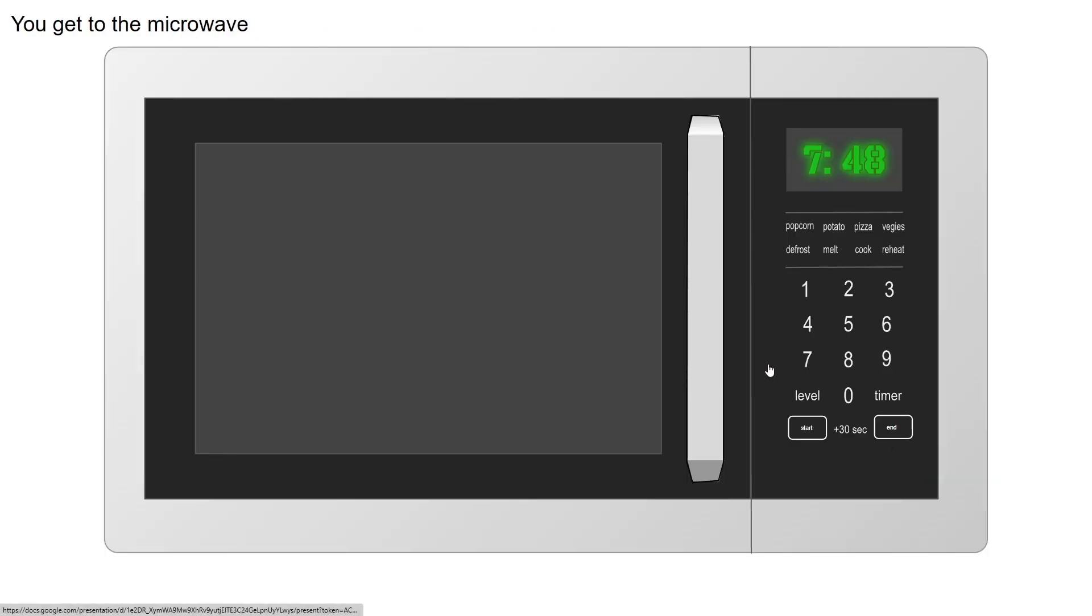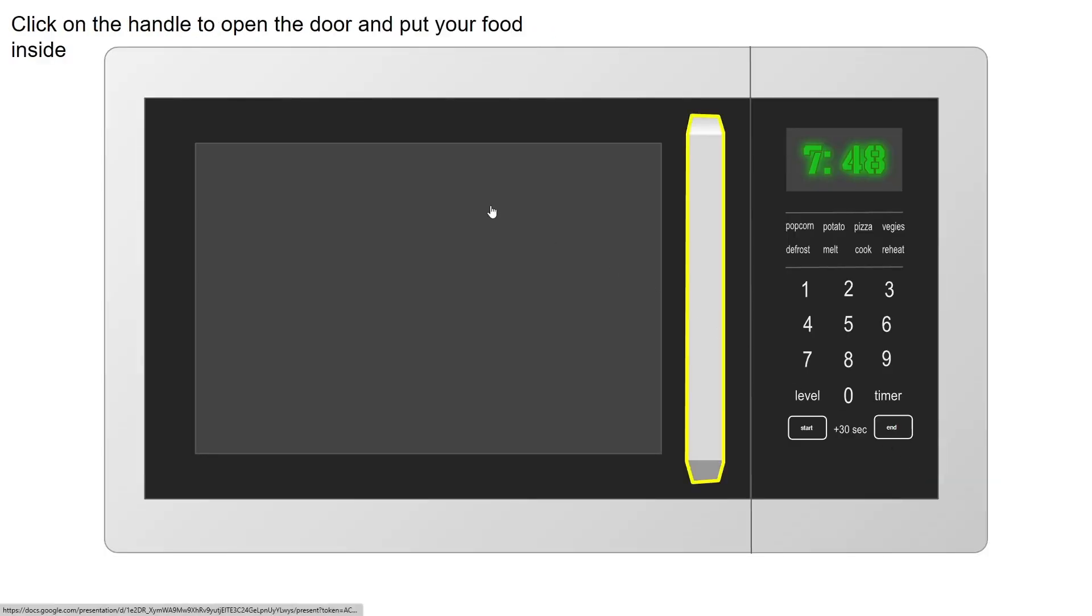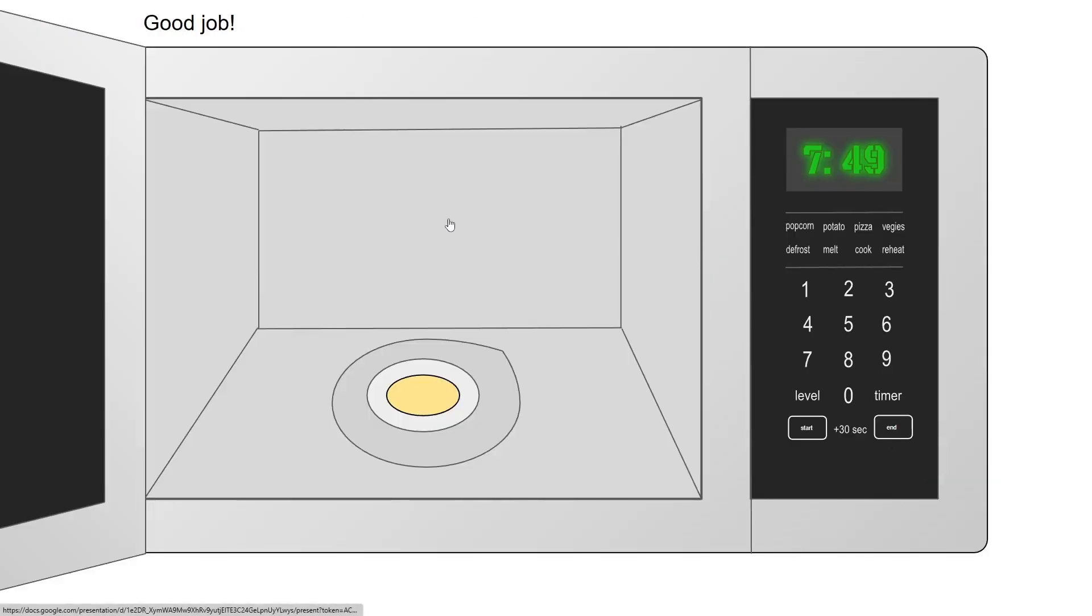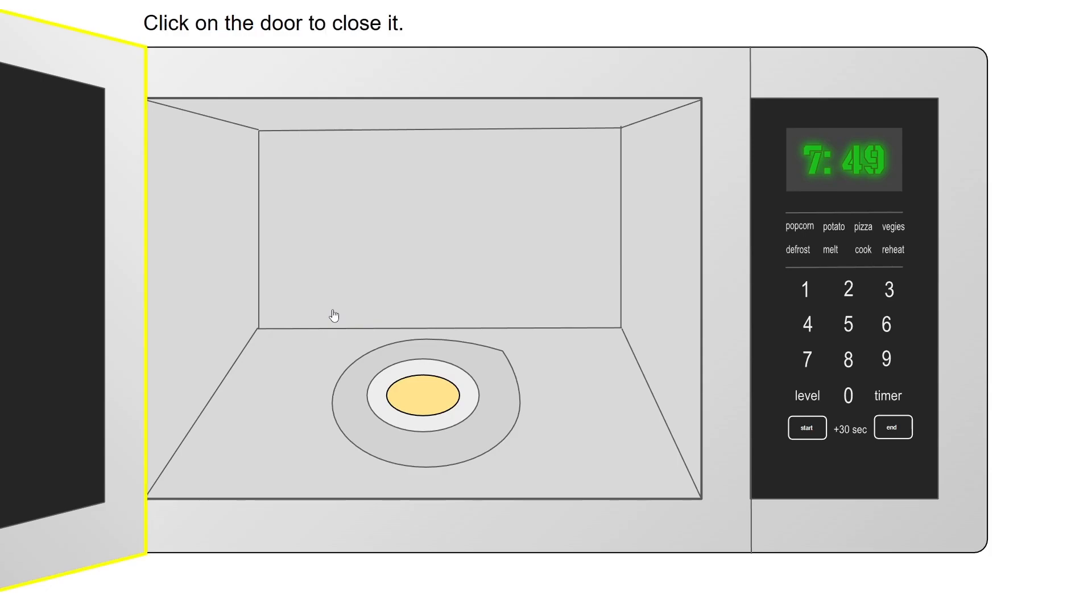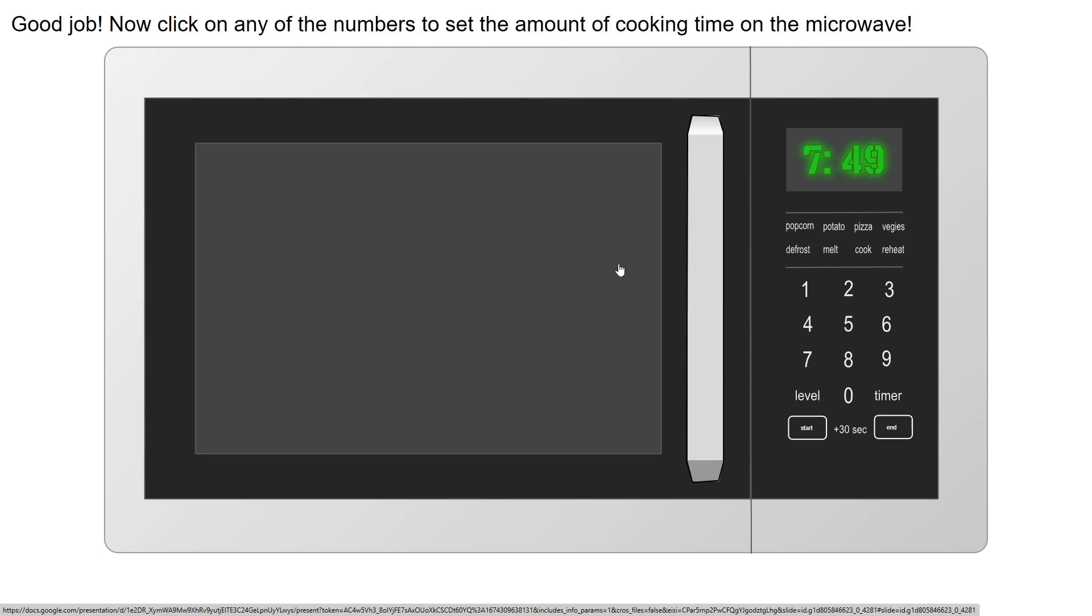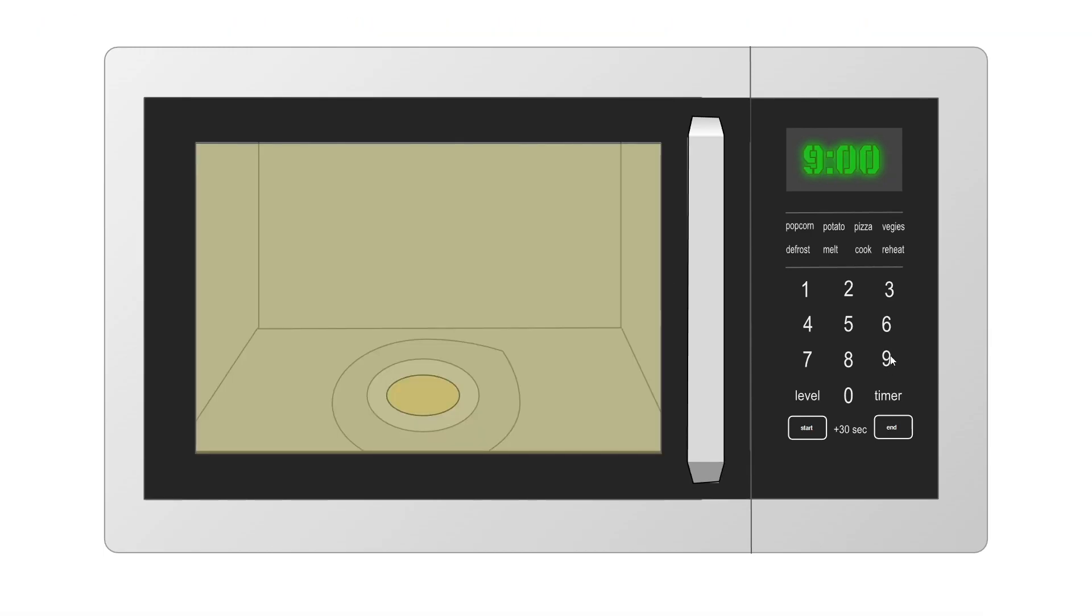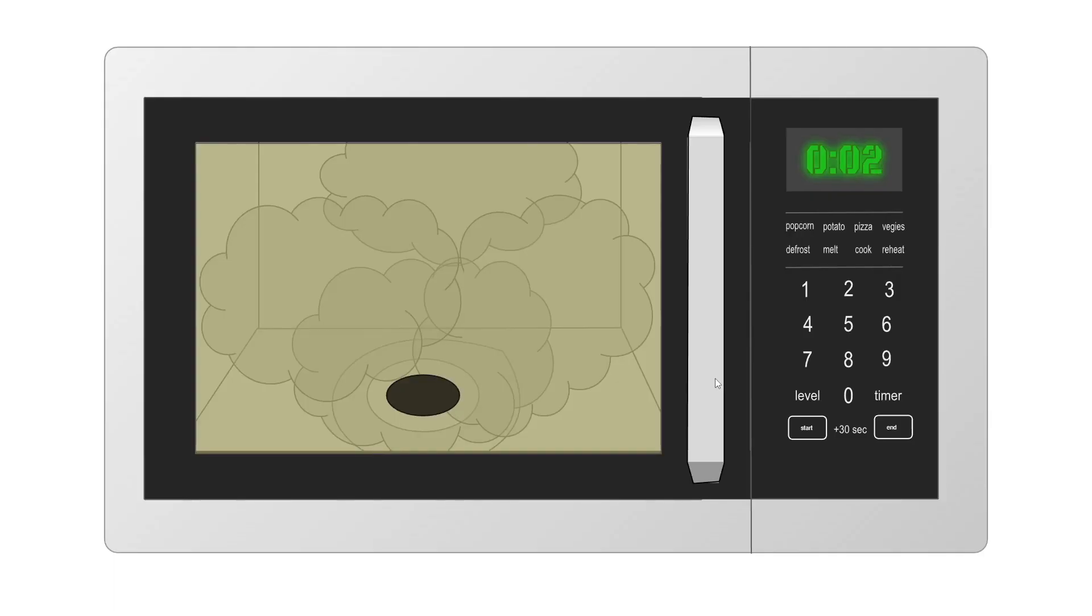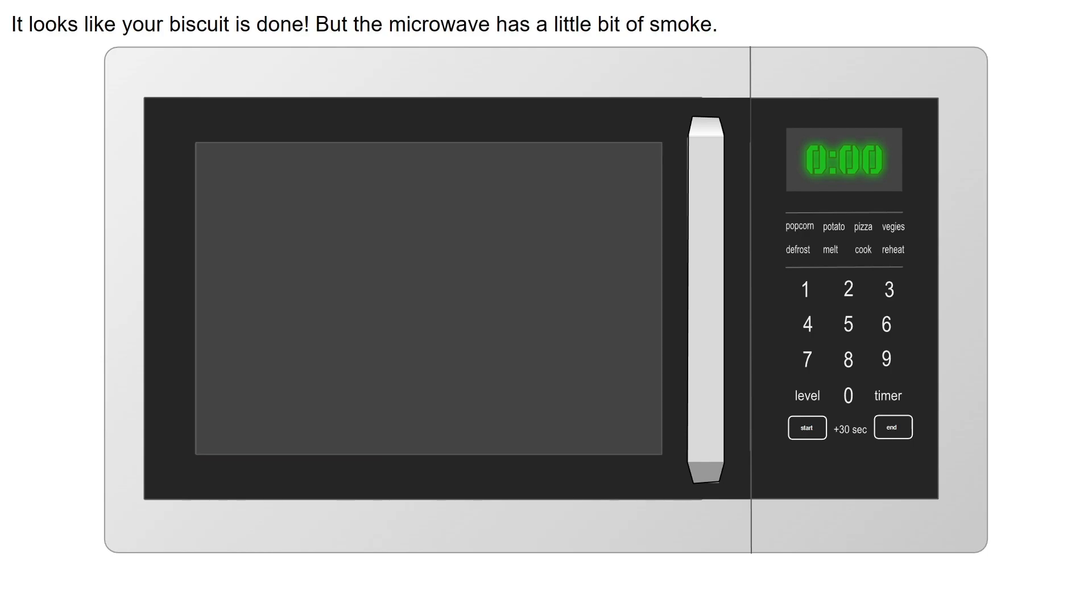You're using the microwave, you click on the handle to put your food inside - this is a whole new biscuit. I can click on any of the numbers. Depending on the amount of time that you put your food in the microwave will depend on the outcome of your food. Let's put it in for nine minutes. Six was terrible, let's see what happens when we put it in for nine minutes.